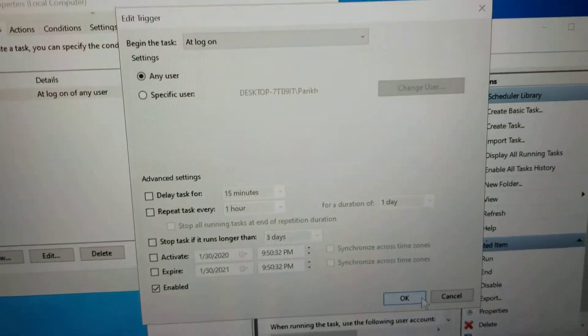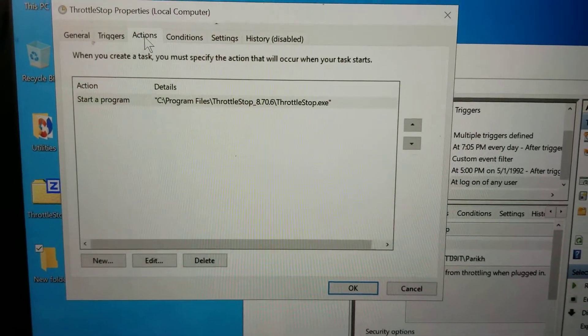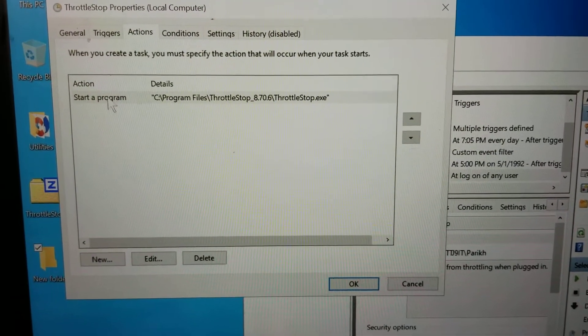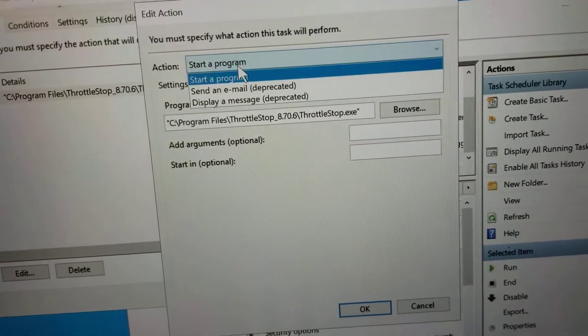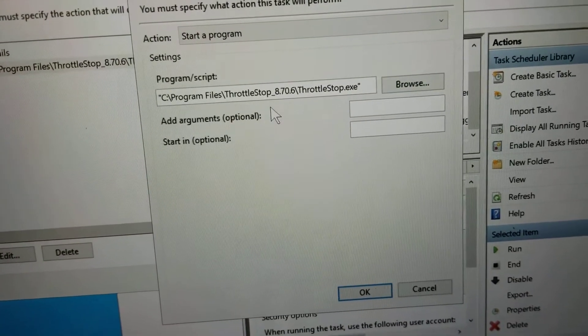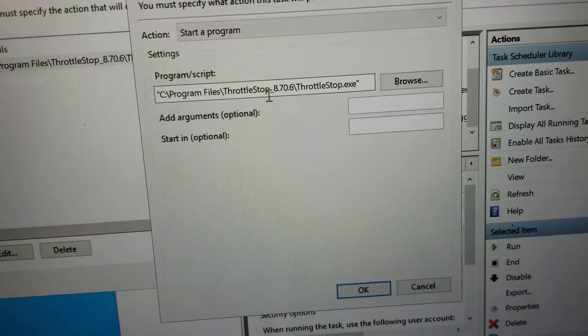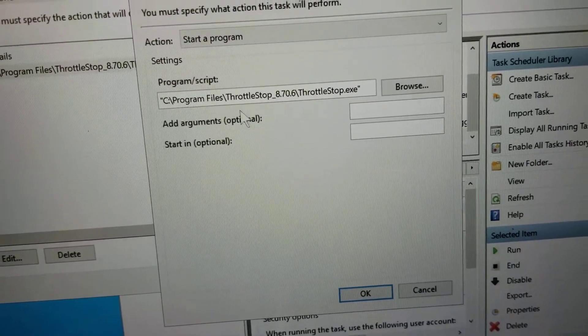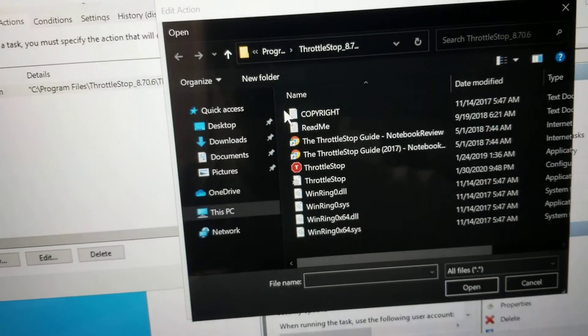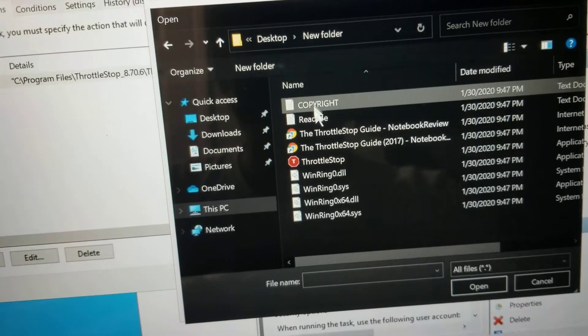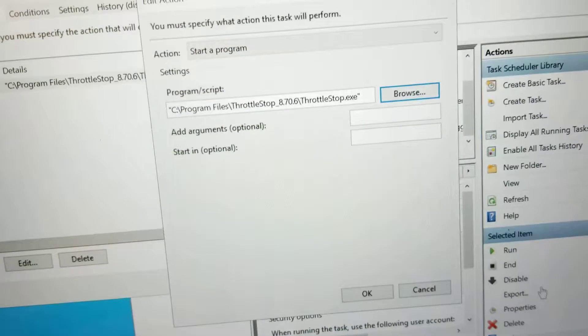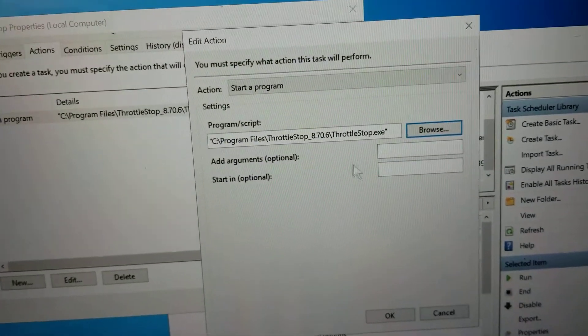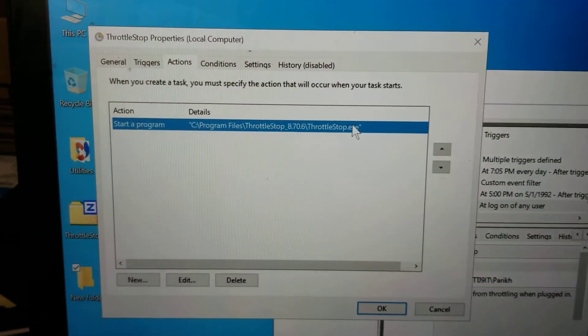So after you do that tab, then you want to go to the actions and then you create a new action. So just click new. The action is to start a program and you just browse for the program. So I actually put the folder in my program files folder so I don't accidentally delete it. But it can be anywhere. So if you left it on the desktop, you can browse to your desktop and then you can go to the folder you created and just double click that and open it. So that's what I set up. And you don't need to put any arguments or anything.